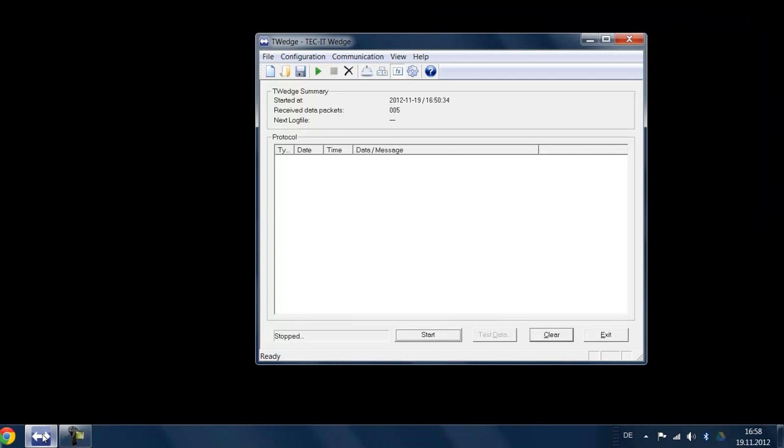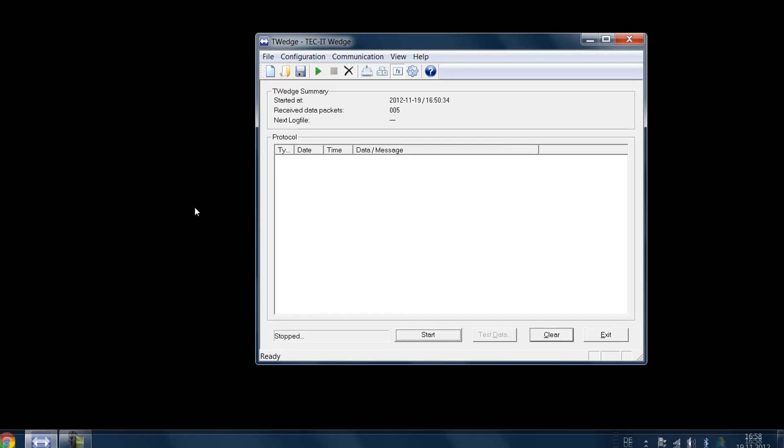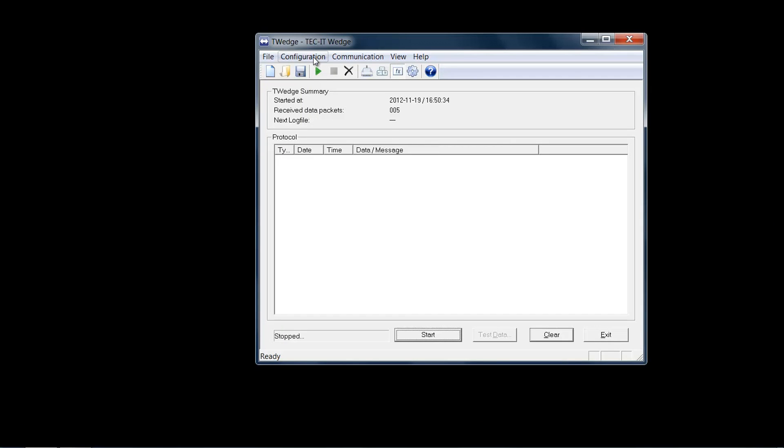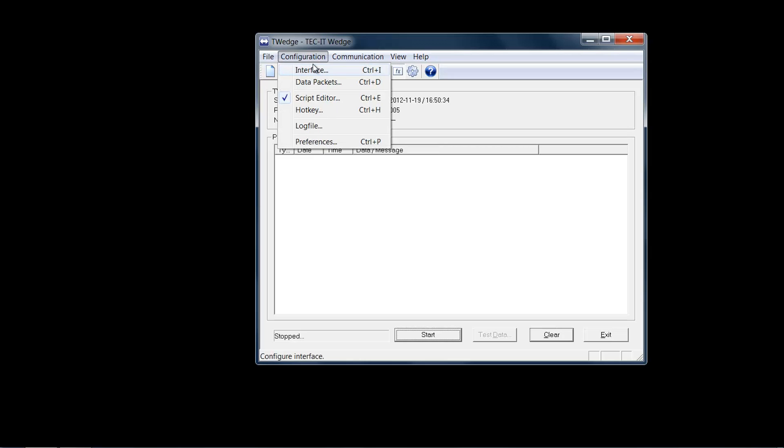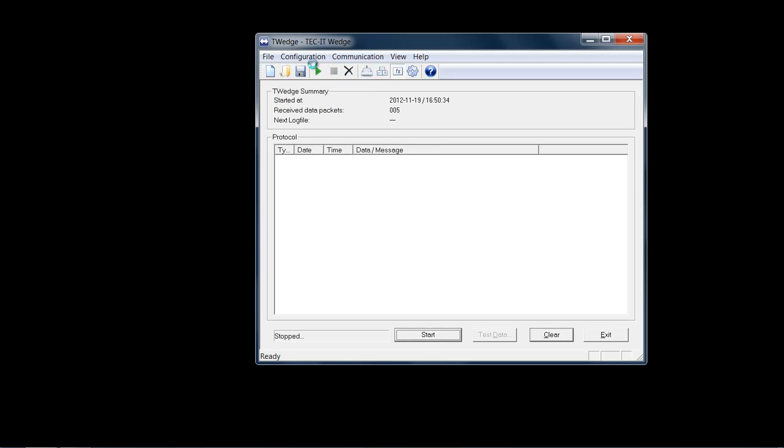As an alternative, you can also capture the Bluetooth data directly. I'll demonstrate exactly this with TechIT's data acquisition software, T-Wedge.